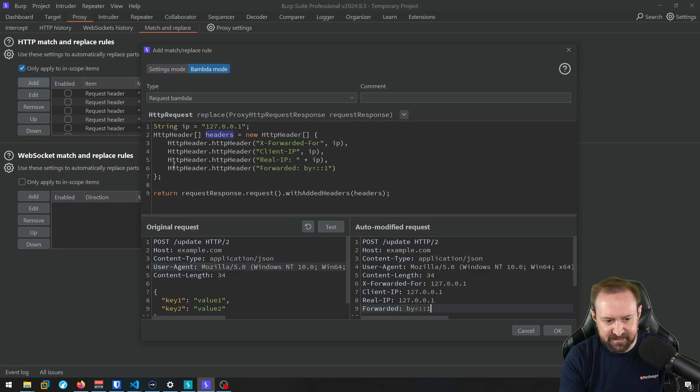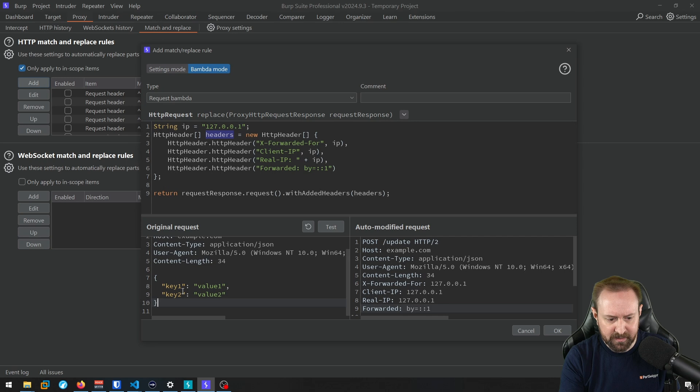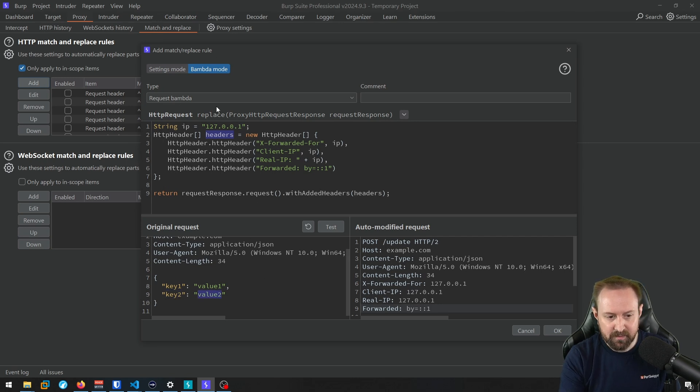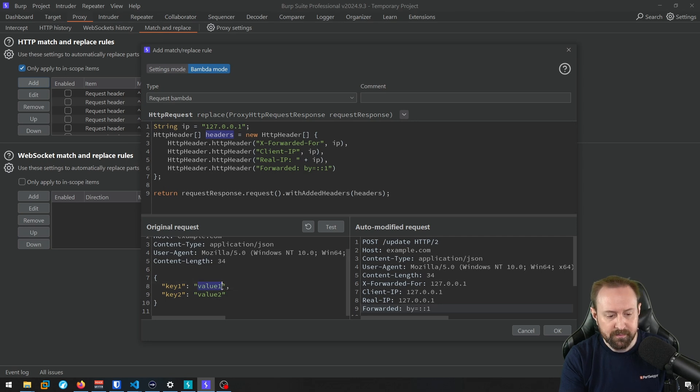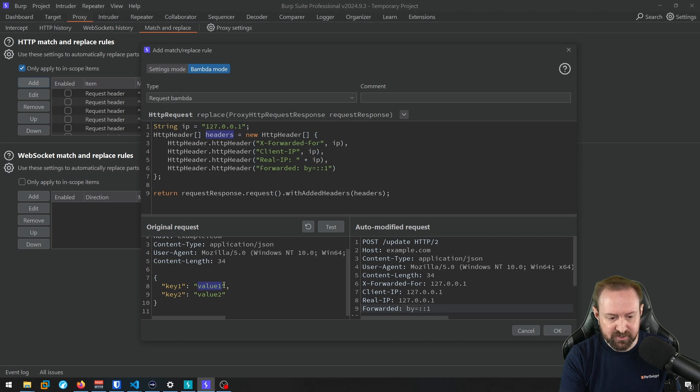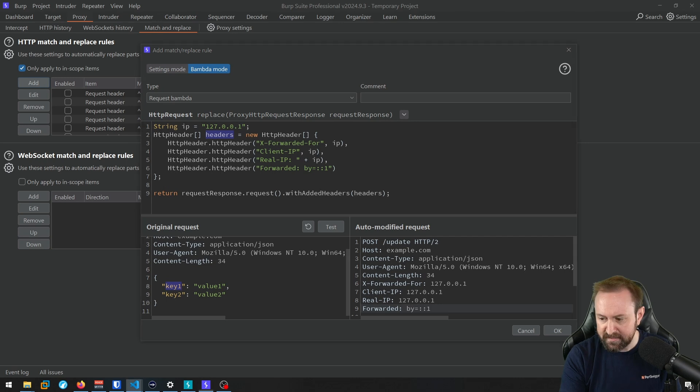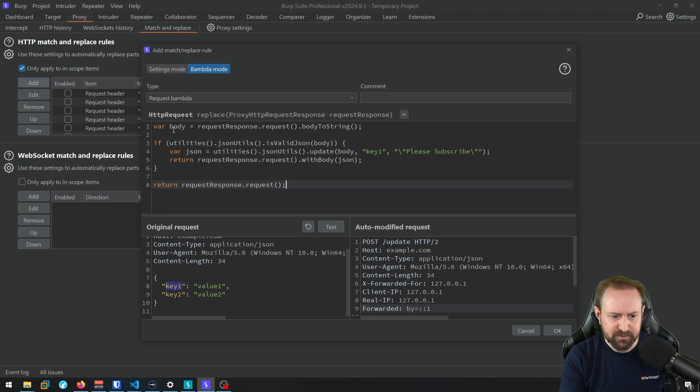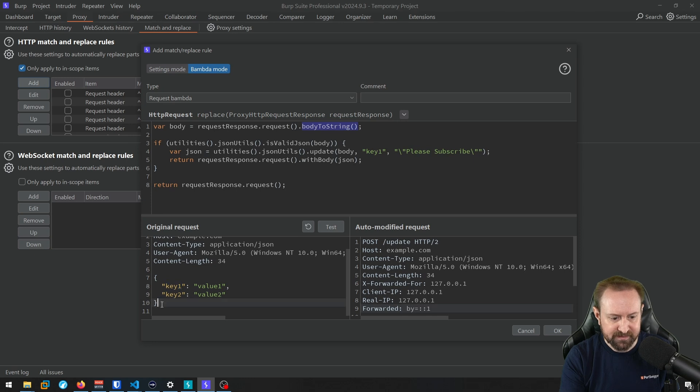But, you know, adding headers, that's pretty standard. Let's try and update some of these JSON parameters. So we have two JSON parameters down here. We have key one and key two. Key one is currently set to value one and key two is currently set to value two. So let's use a BAMDA match replace rule to match and replace very specifically not value one, but whatever the value of key one is. So it doesn't matter what this is. This may change throughout the application as we use it. We don't care about this value in particular. We don't want to match a value one. We want to match the key one JSON parameter and change its value. So here's a BAMDA for doing that.